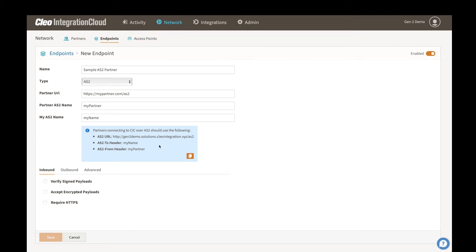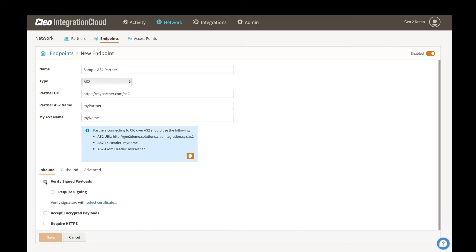Once the high-level communication details have been set up, we configure both the inbound and outbound signing and encryption configuration. These are just agreed upon between you and your partner, whether you would be expecting signed payloads, and if so, what certificate would be used for that.